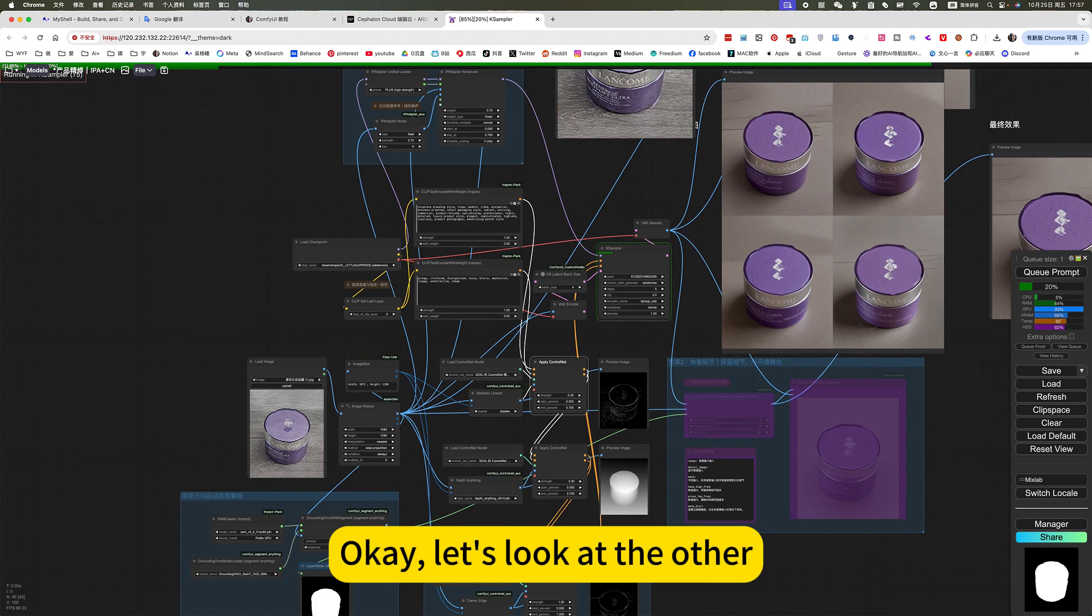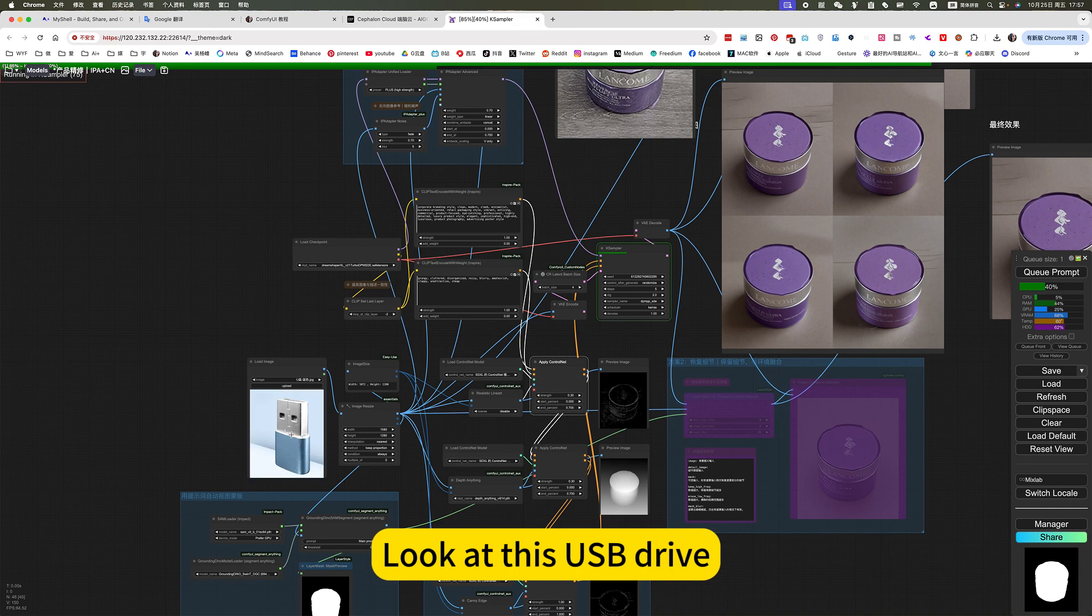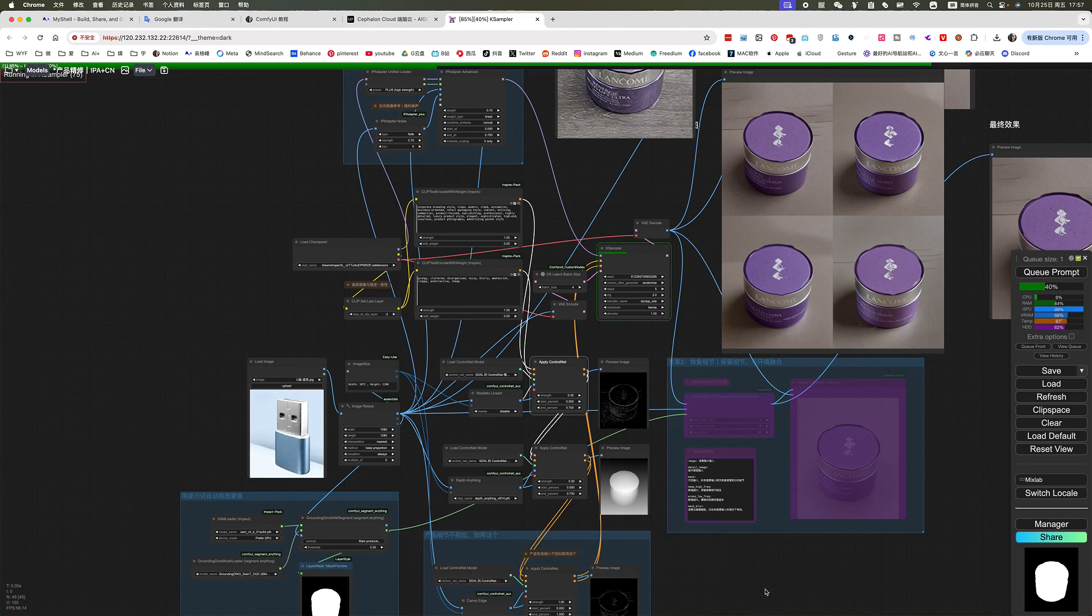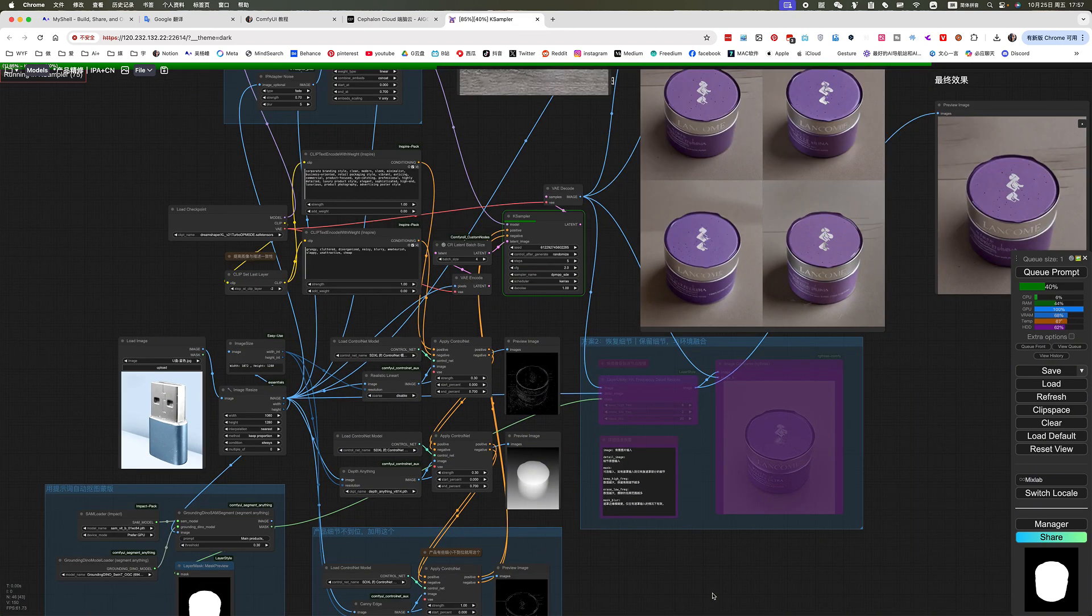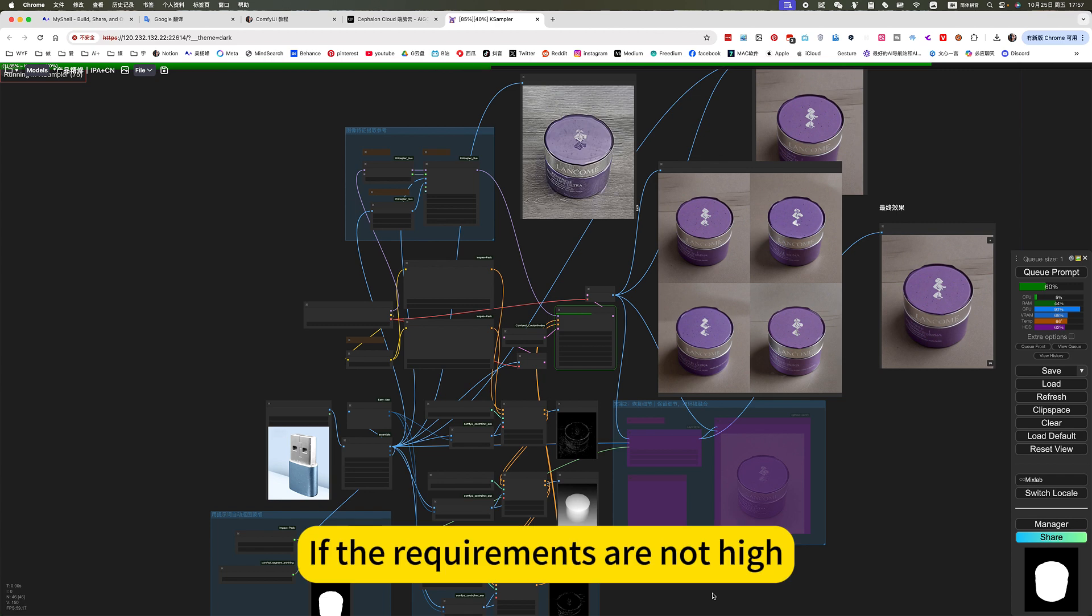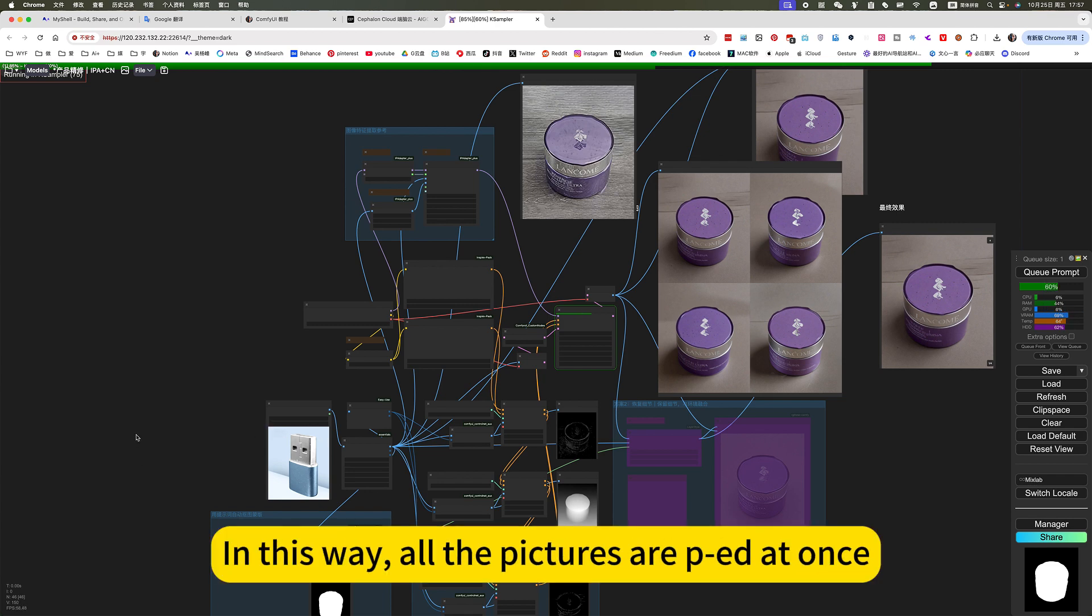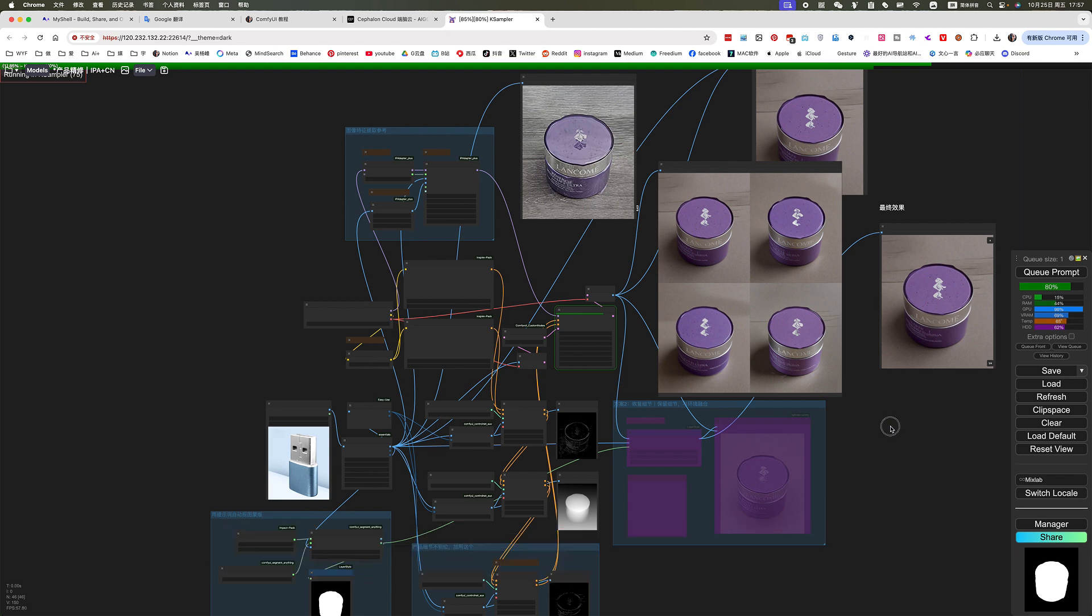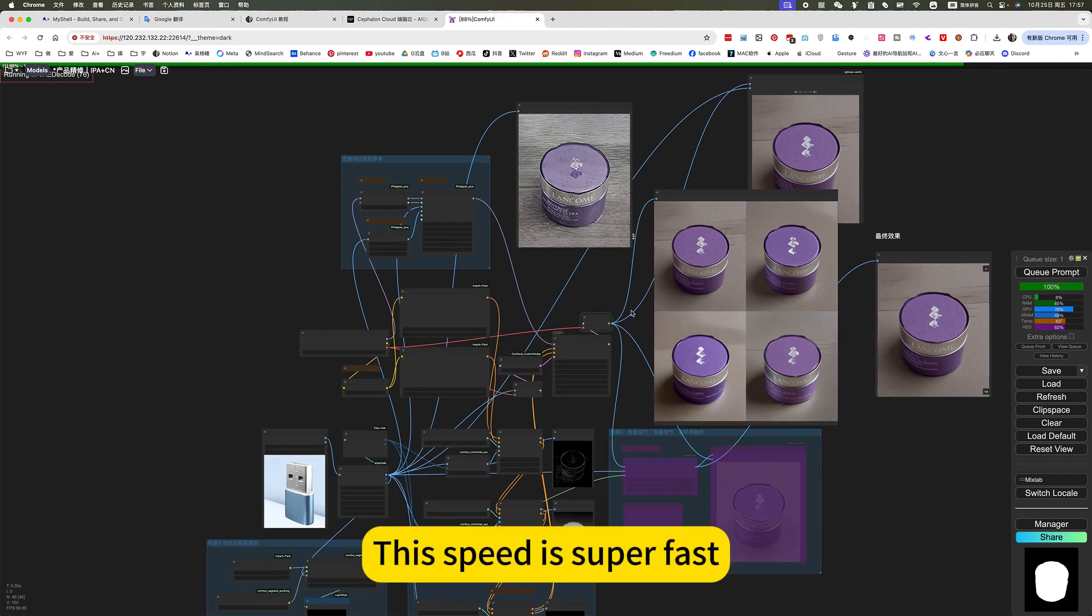Okay, let's look at the other. Look at this USB drive. If the requirements are not high, you can import batch folders. In this way, all the pictures appear at once. This speed is super fast.